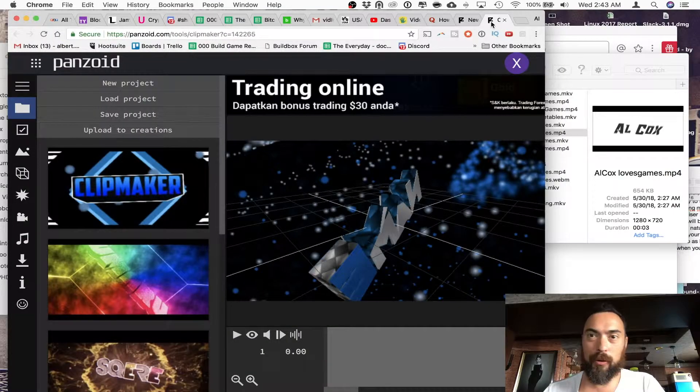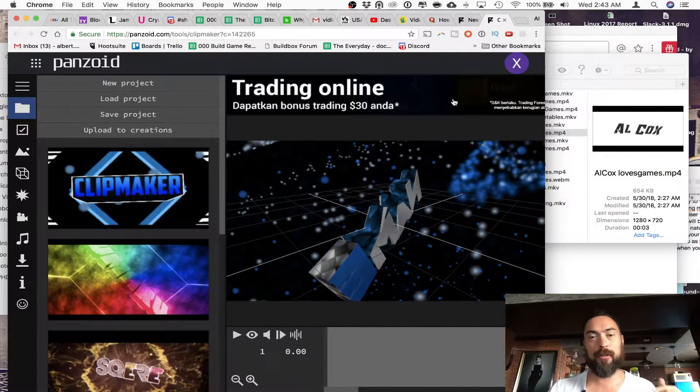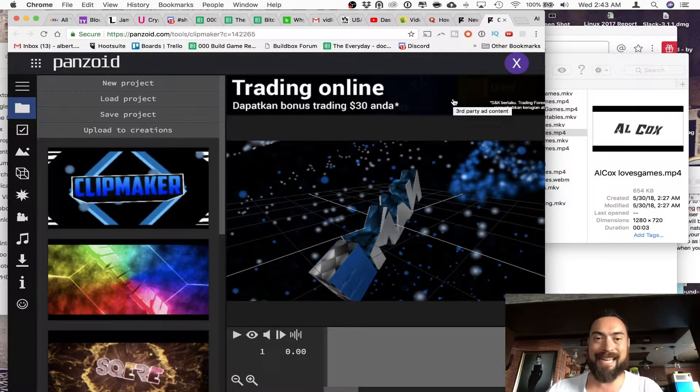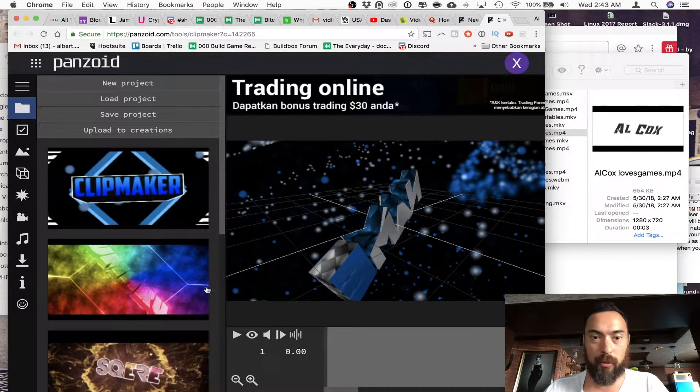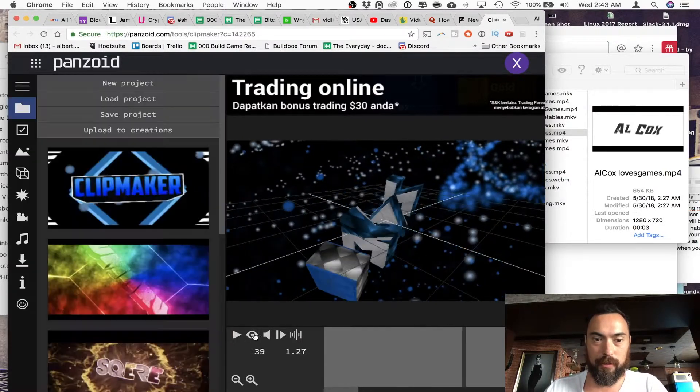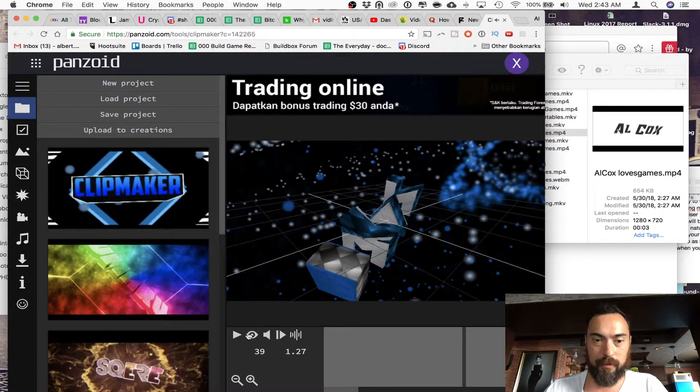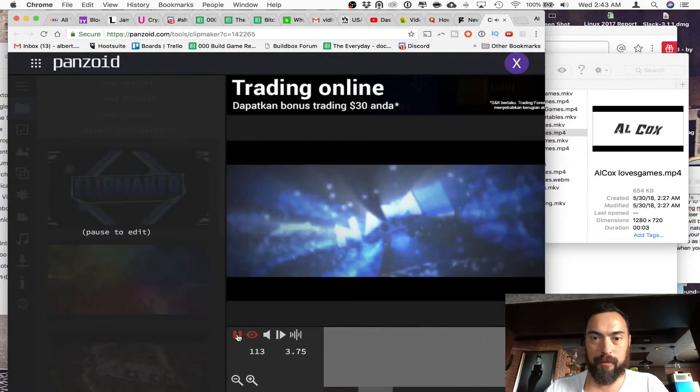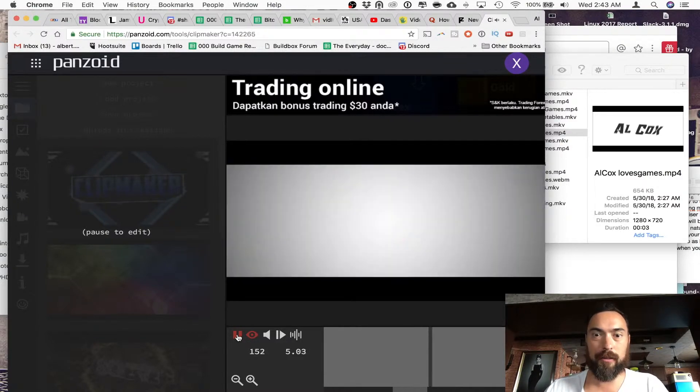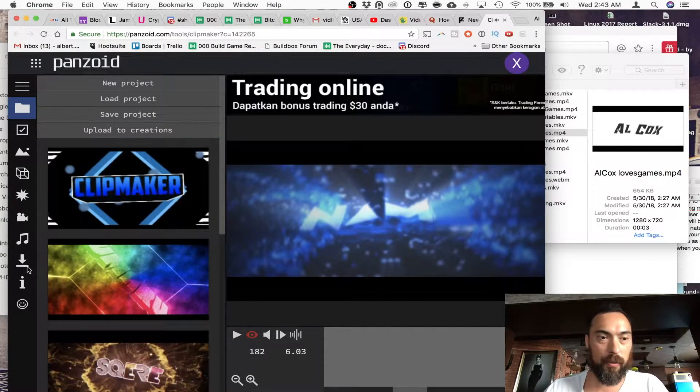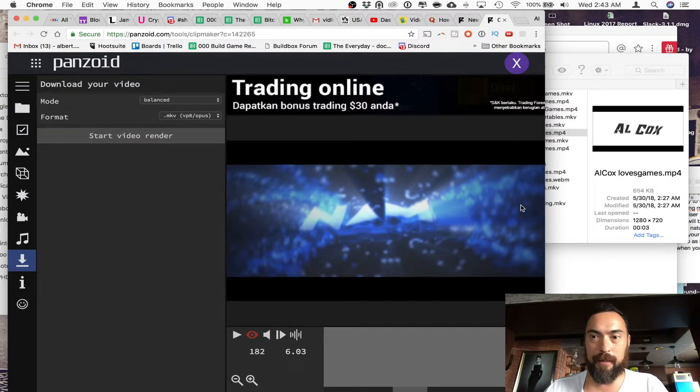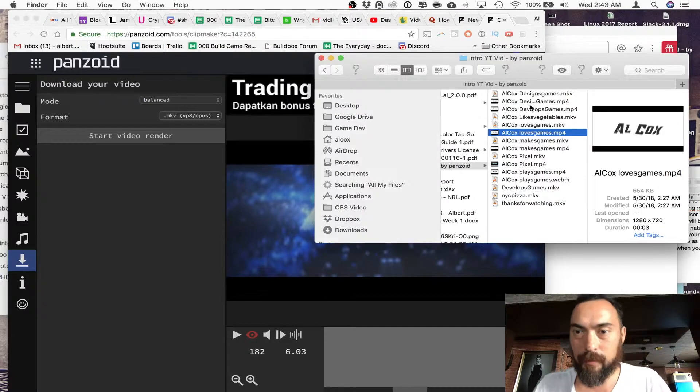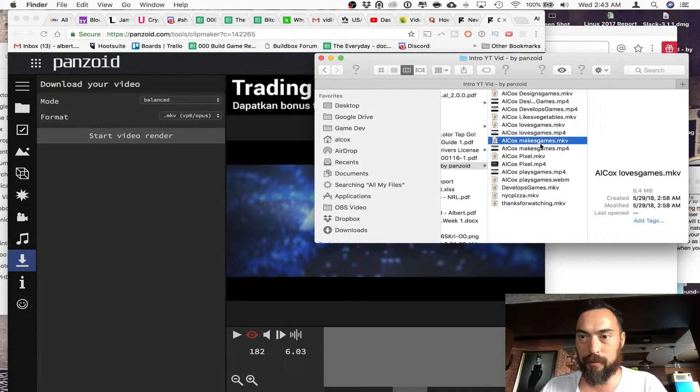Okay, so you probably saw a cool intro to this video, and I found a place called Panzoid where they have a bunch of cool intros. Just looking like this. Oh, that looks cool. I want that intro. So what you do is you download it, MKV, and here I have a bunch of MKV videos.